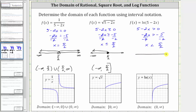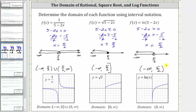Graphing this interval, it's just like the previous interval except we don't include five halves. So now we have an open point on five halves, an arrow to the left approaching negative infinity, which means the domain using interval notation is the open interval from negative infinity to five halves. I hope you found this helpful.